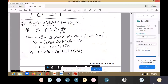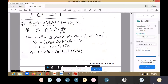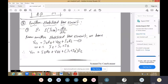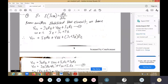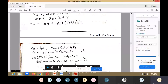From the base-emitter loop: VCC minus IB·RB minus VBE minus IE·RE equals zero. Rearranging: VCC equals IB·RB plus VBE plus IE·RE. Since IE equals IC plus IB, substituting: VCC equals IB·RB plus VBE plus (IC + IB)·RE, which gives VCC equals IB·(RB + RE) plus VBE plus IC·RE.